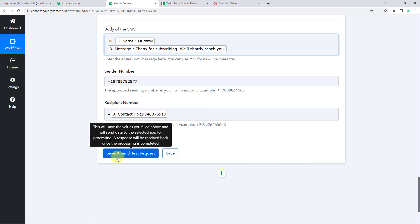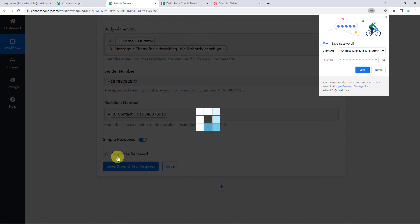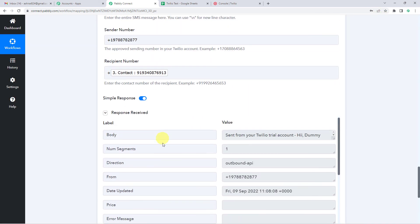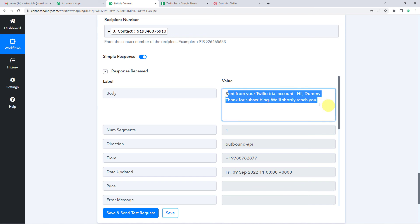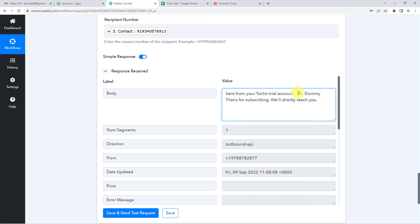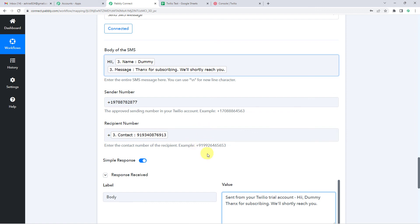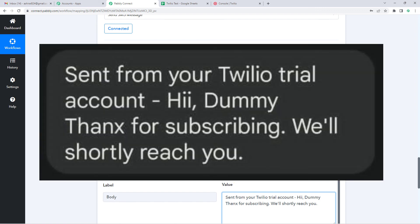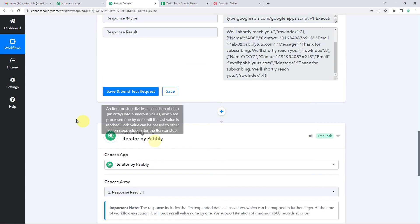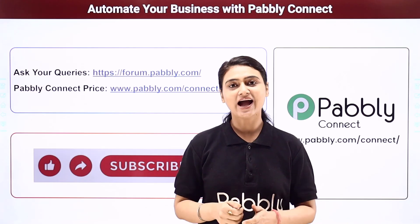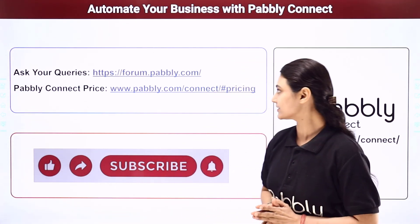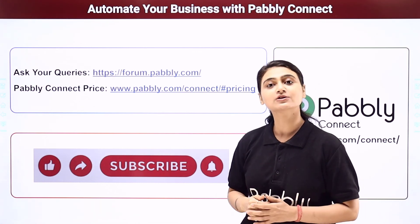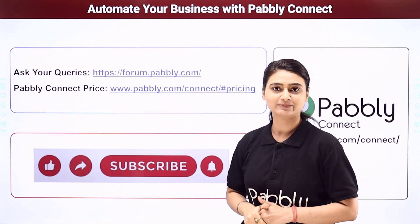Now let us save and send test request. We have received the response — that's how the message would be sent. It shows 'Sent from your Twilio trial account', then 'Hi Dummy, thanks for subscribing, we will reach you shortly.' That's how we integrated Twilio and Google Sheets using Pabbly Connect. I hope this video was helpful. For more such videos you can subscribe to our YouTube channel. For further queries you can visit forum.pabbly.com and check pricing at www.pabbly.com.